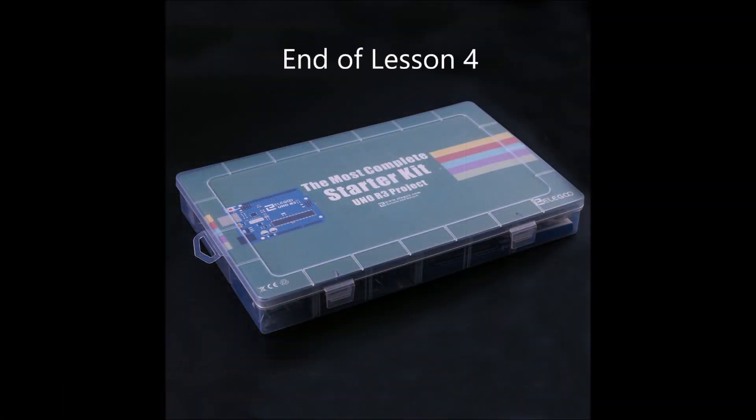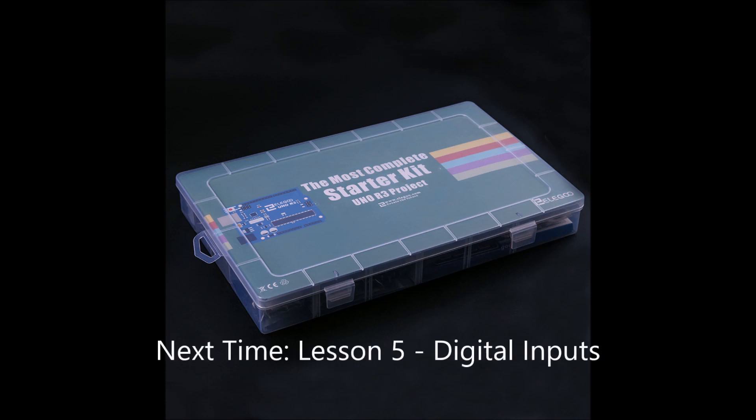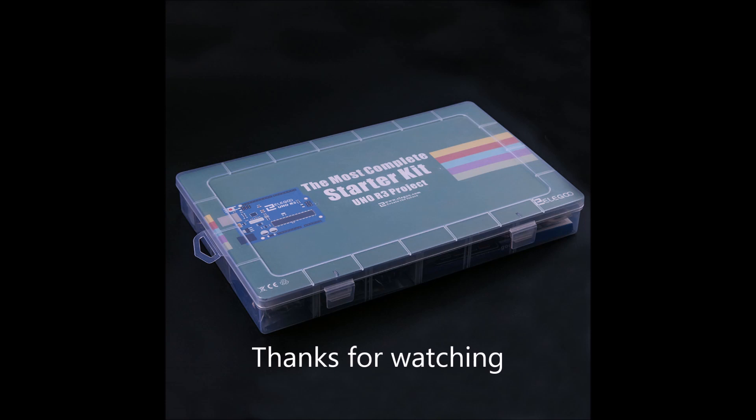Well, that's it for this lesson. I hope you don't mind that I include some bonus material at the end. Join me next time for lesson number five, digital inputs. Thanks, and see you next time.